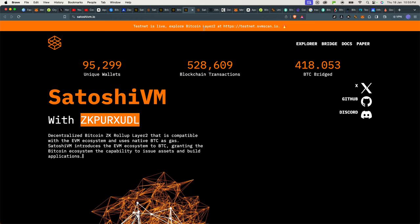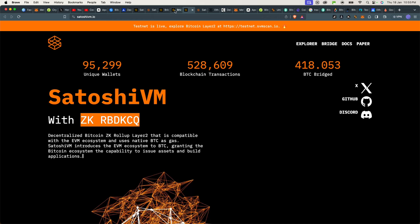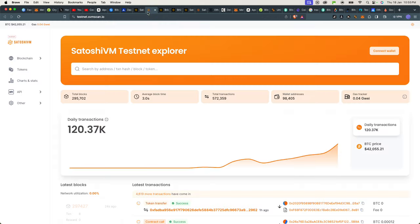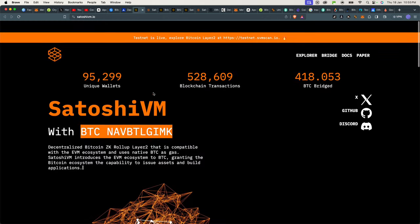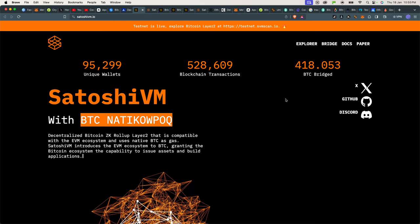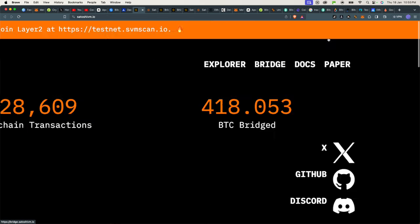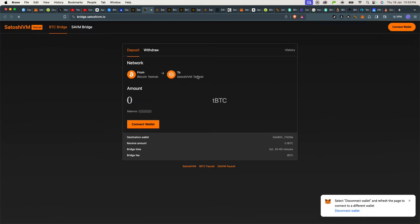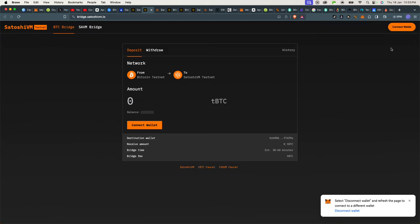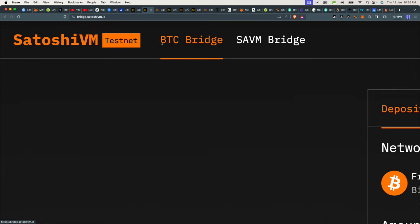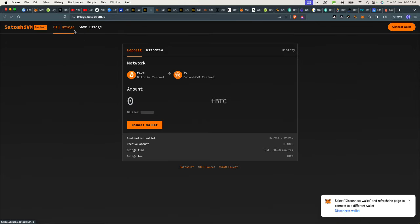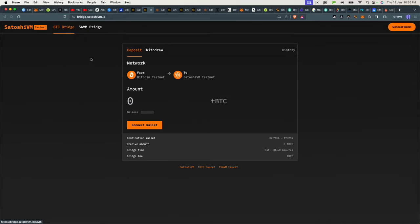So first, if you go to SatoshiVM itself on the website and you go to bridge right here, it will take you to this page. This page allows you to connect your wallet.